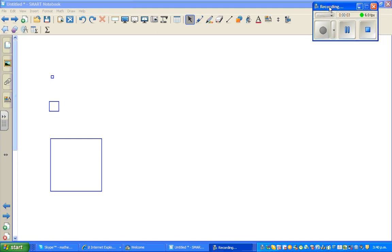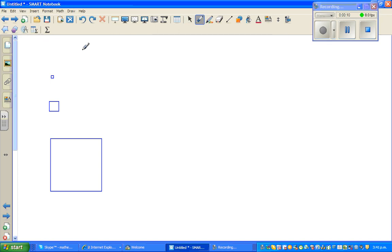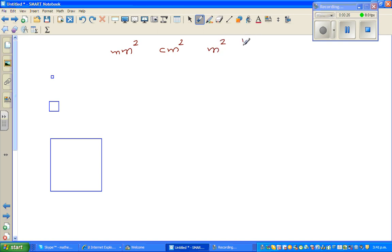Hello friends, in this video I'm going to talk about converting from one unit of area to another unit of area. The different units of area you should know are meters squared, centimeters squared, kilometers squared, and hectares.